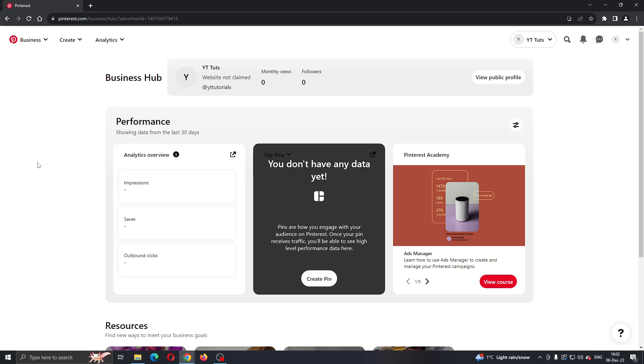The first thing you want to do is open up the official Pinterest.com website if you haven't already. After opening up Pinterest, you want to log into your business account that you have been using for posting ads.